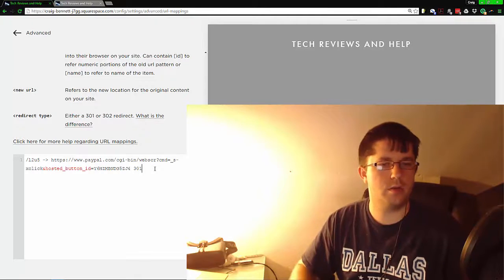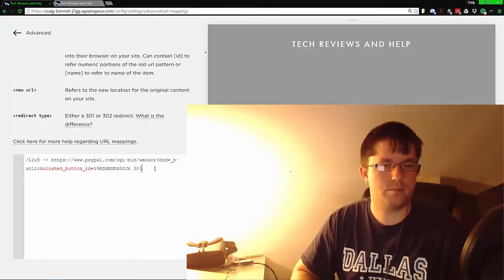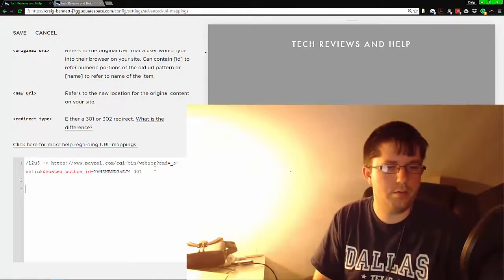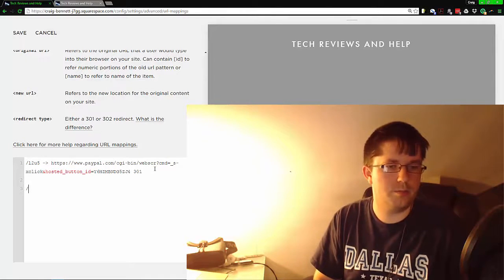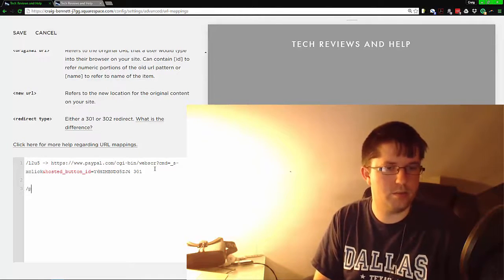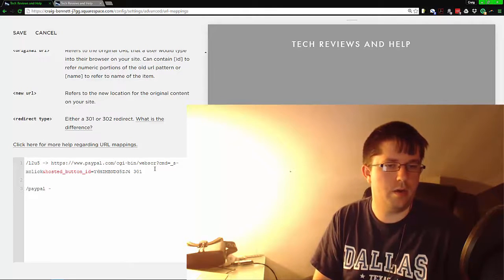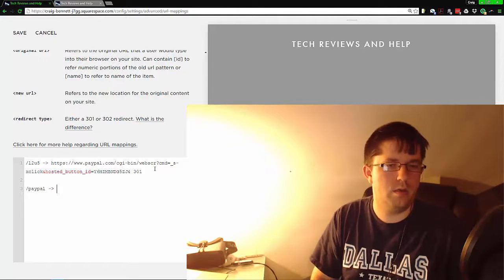PayPal—do a slash PayPal, it has to start with a slash, minus sign and that thing, and let's do PayPal.